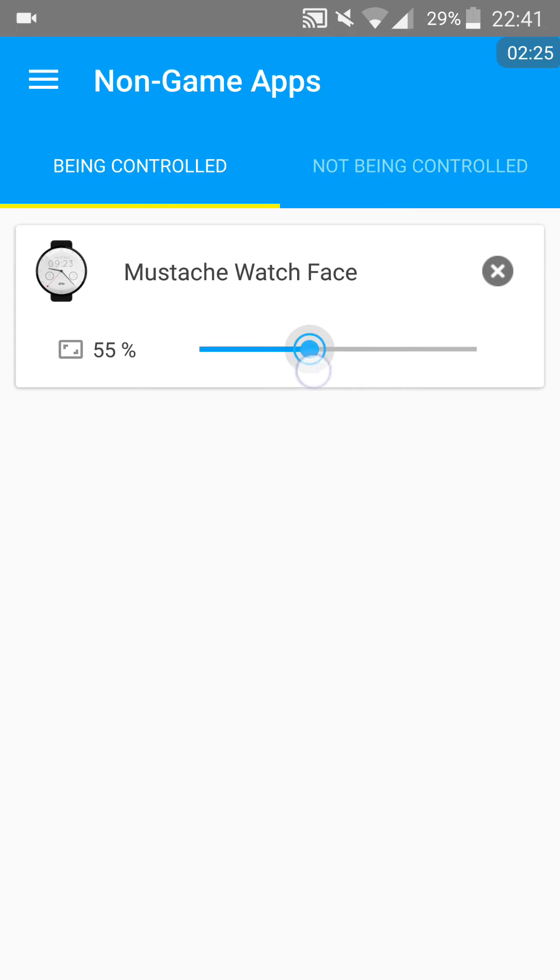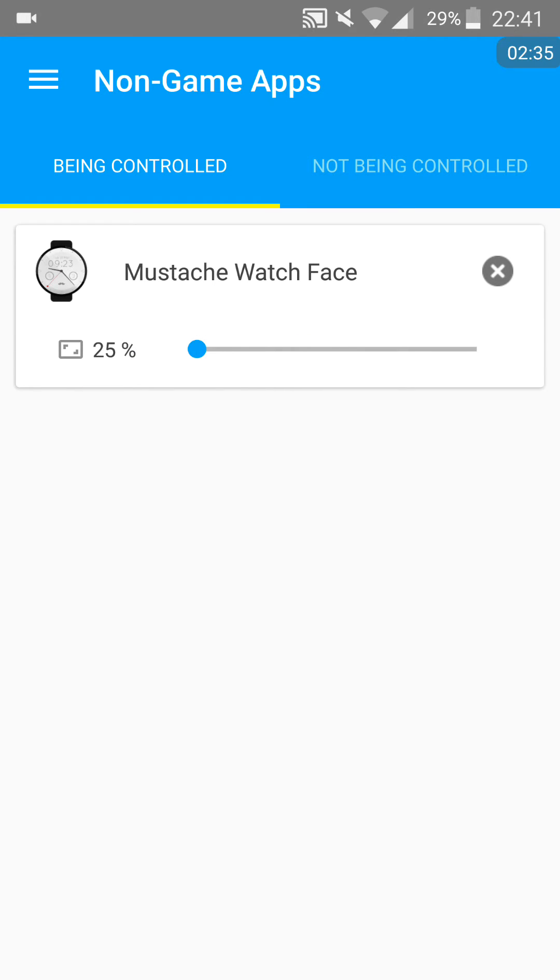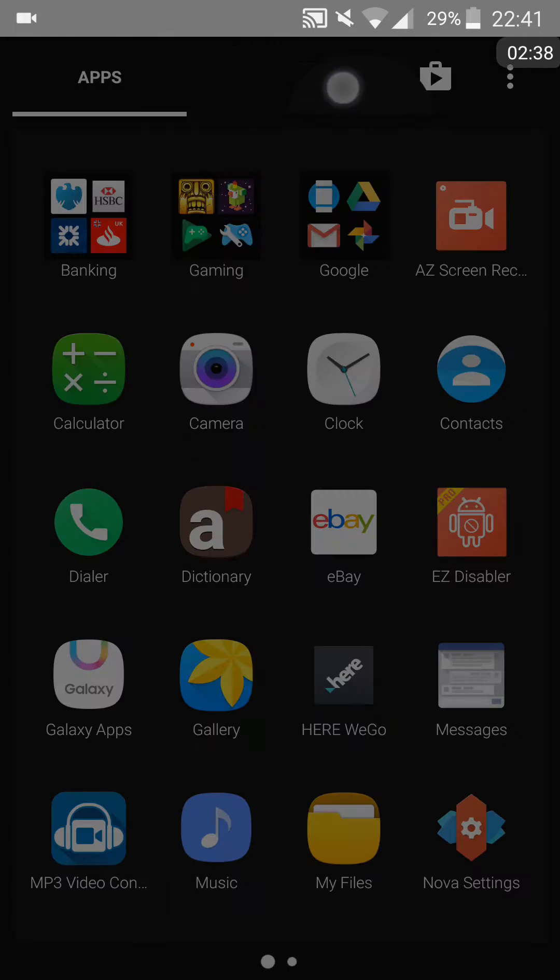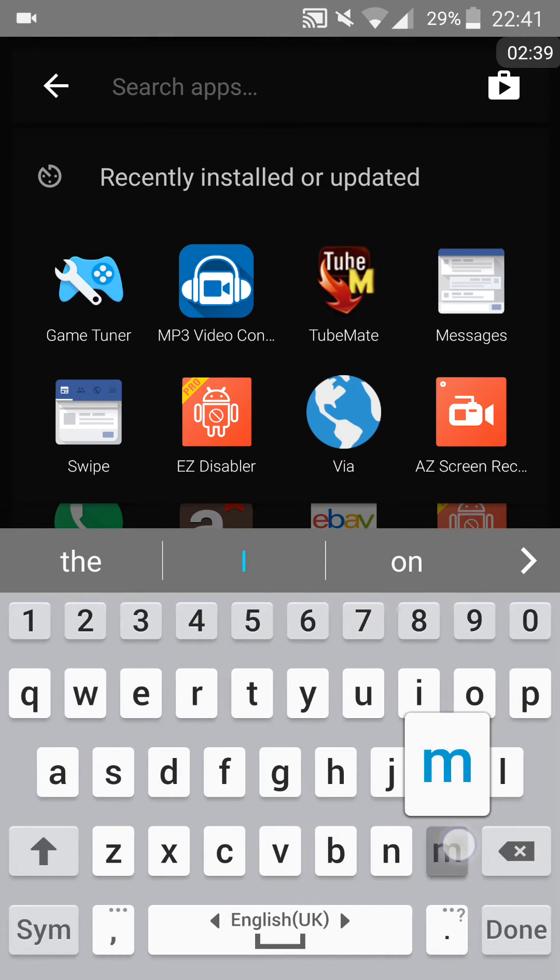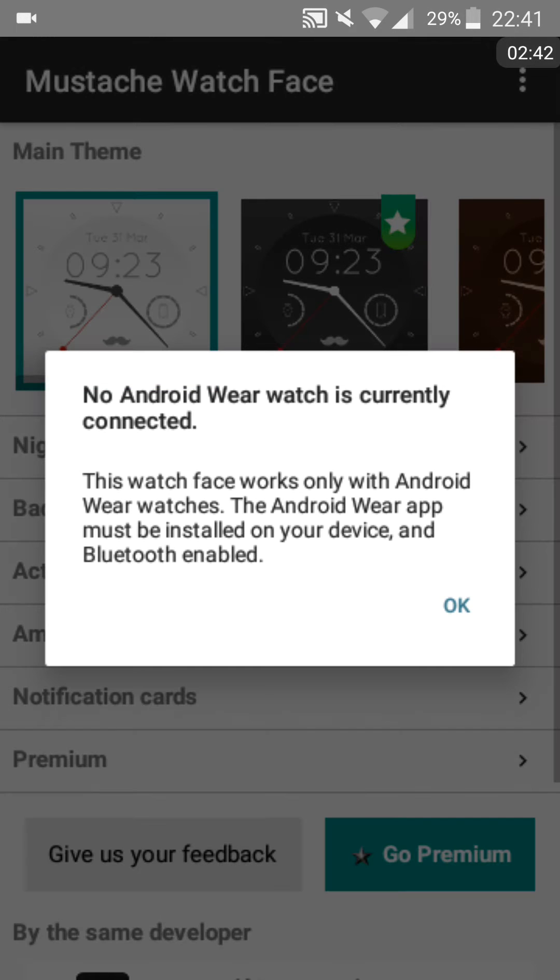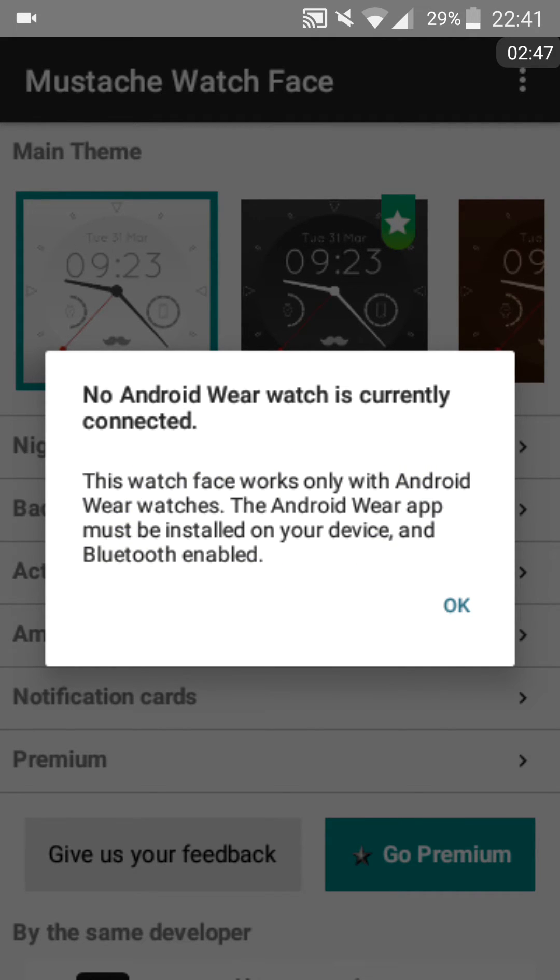You can actually notice that as well. If I just reduce it to a low resolution and then open it up, you can notice much worse quality. So it definitely works. This app definitely reduces the resolution of a certain app.